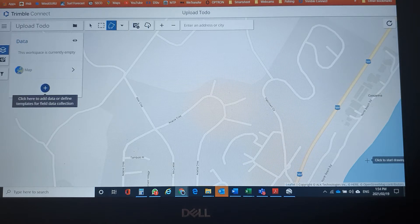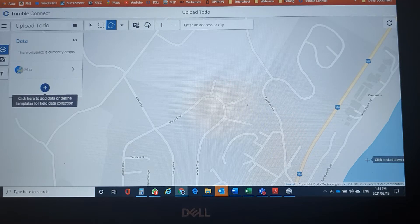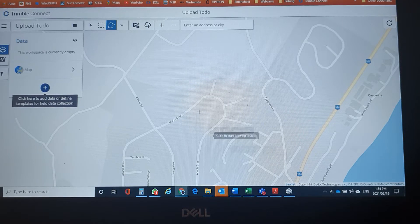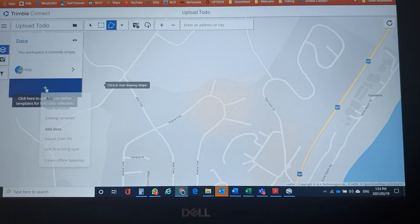First of all, create your project and map space within Trimble Connect as I've done, and we will jump straight into creating or uploading the data.